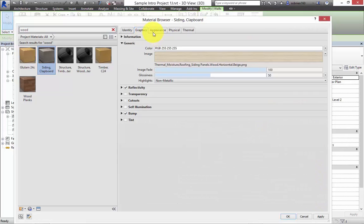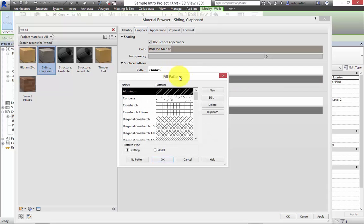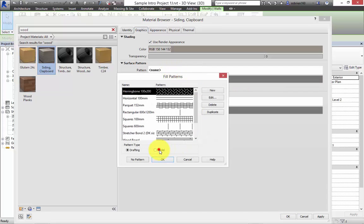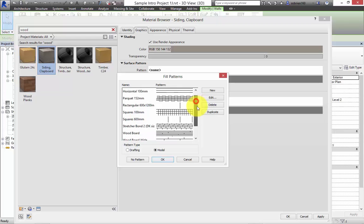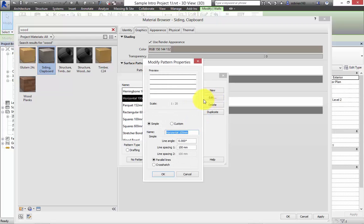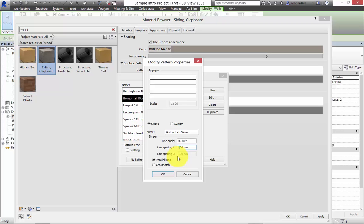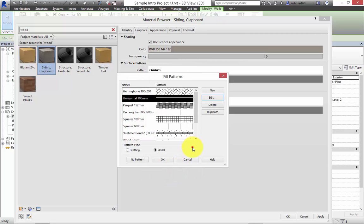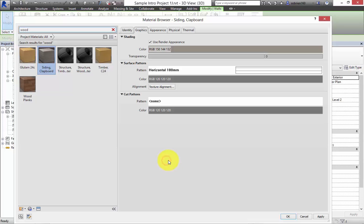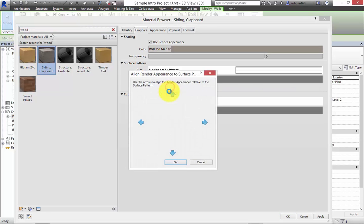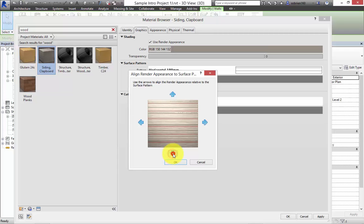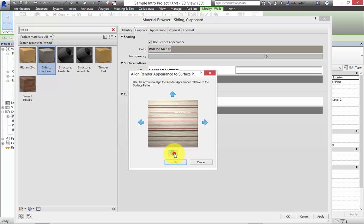So I'm going to say done. I'm going to go back to graphics. And the surface pattern. And this time I'm going to use a horizontal line here. And I'm going to edit this. And we're going to change the line spacing to 200. Just so it's the same. Press okay.